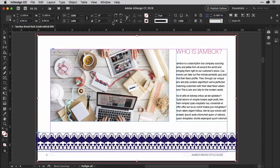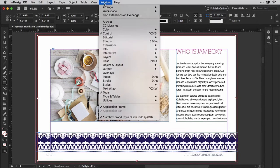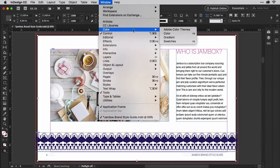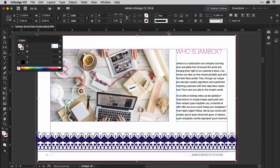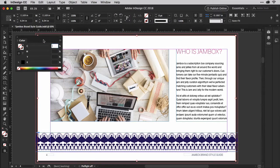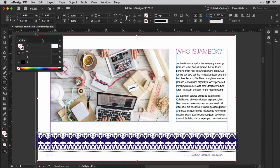Go back to the Window menu and choose Color. Up will pop this panel. Yours may show CMYK fields or it may show RGB fields depending on your type of document. Either one will work.